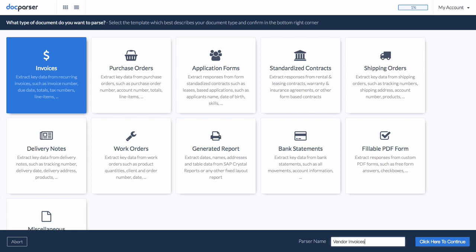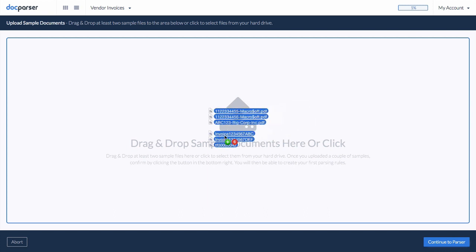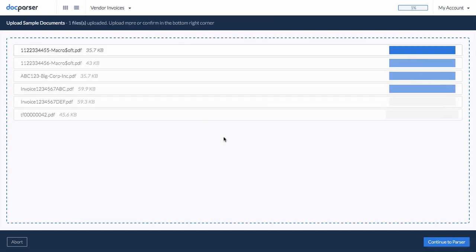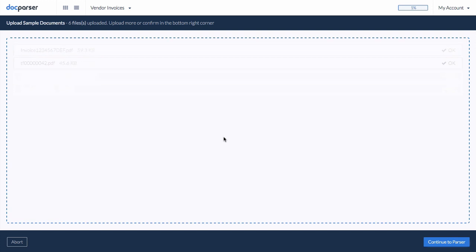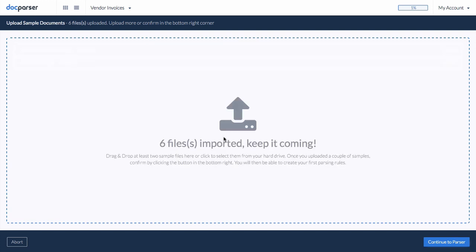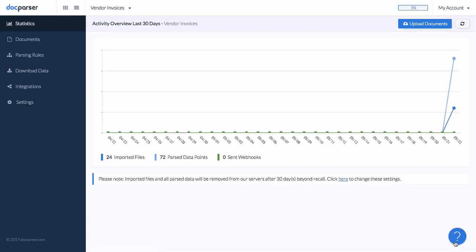All which is left to do is to upload a couple of sample invoices. Later on, invoices can be uploaded manually with our app, sent in as email attachments, imported through our API, or fetched from your cloud storage provider. Once we are done uploading our sample invoices, we can proceed to our new document parser.